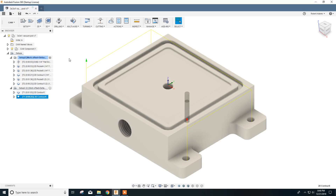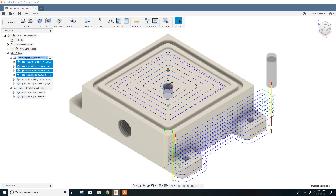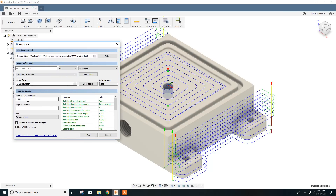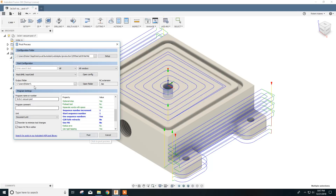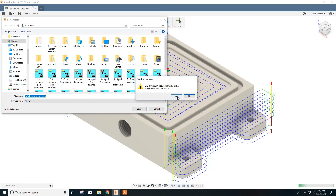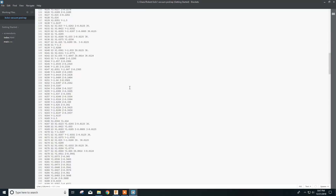Before we can machine our part, we have to post our G-code. So we'll select the first set of operations and click up here under Post Process. We'll put our name back in: three by three by one vacuum pod. It saved our settings so we're OK there. Click Post, and it says it already exists, so we click Yes to replace it. And there's our code.